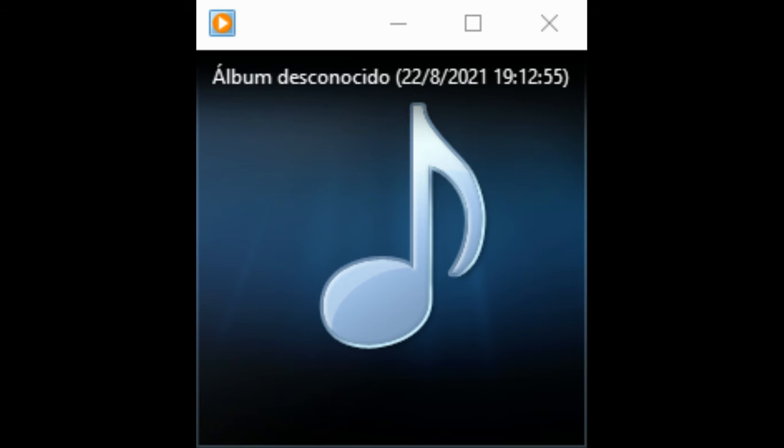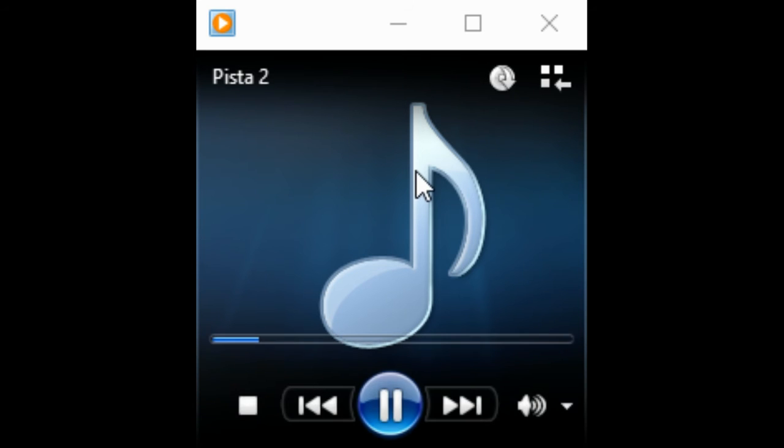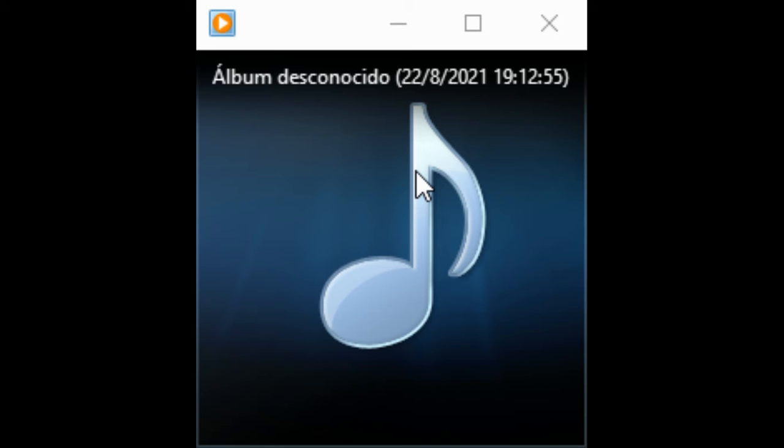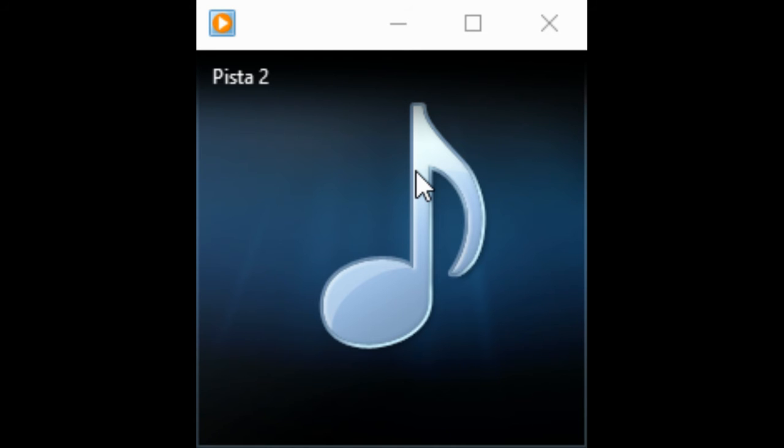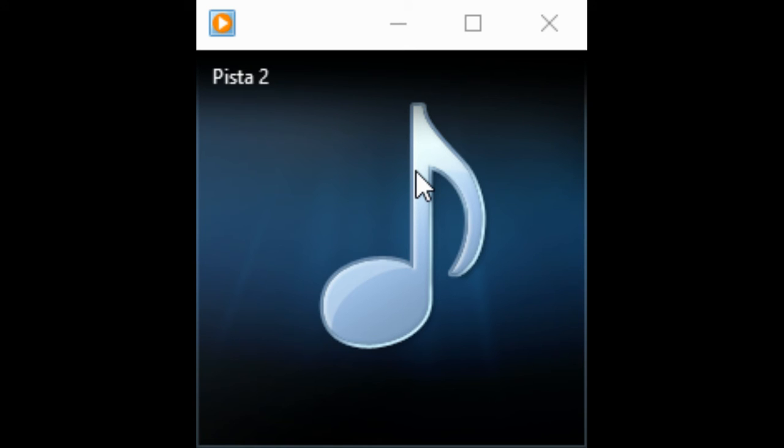You now have 45 seconds to look at the questions for part 2. Thank you. Now we are ready to start. Listen carefully. You will hear the recording twice.